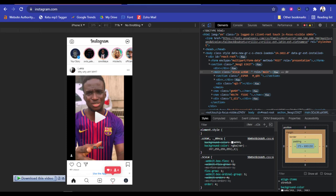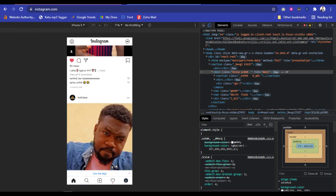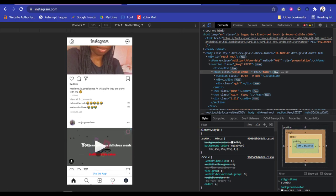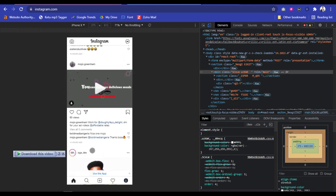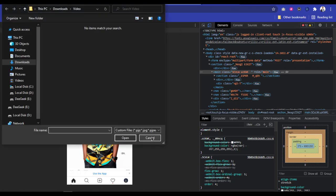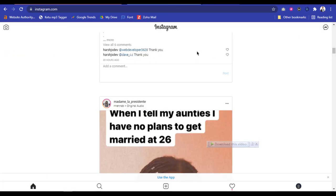Once you reload that page, you're going to see the Instagram web mobile view. As you can see, this is the Instagram mobile web view which you can actually use — you can like videos just as usual, you can double tap, you can do anything you want to do with this Instagram web. As you can see, you can also upload pictures.